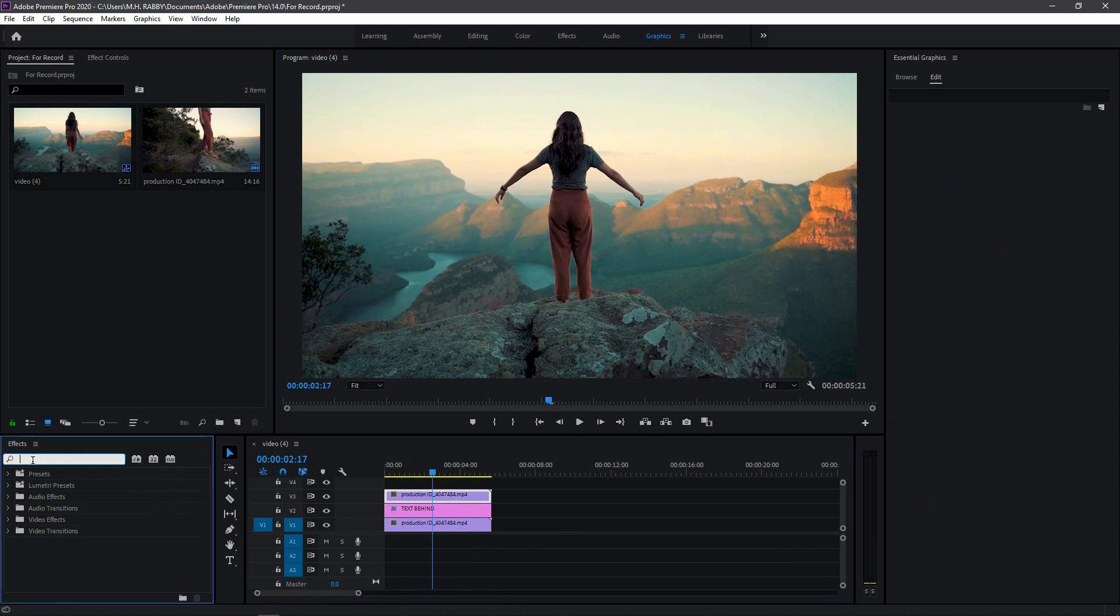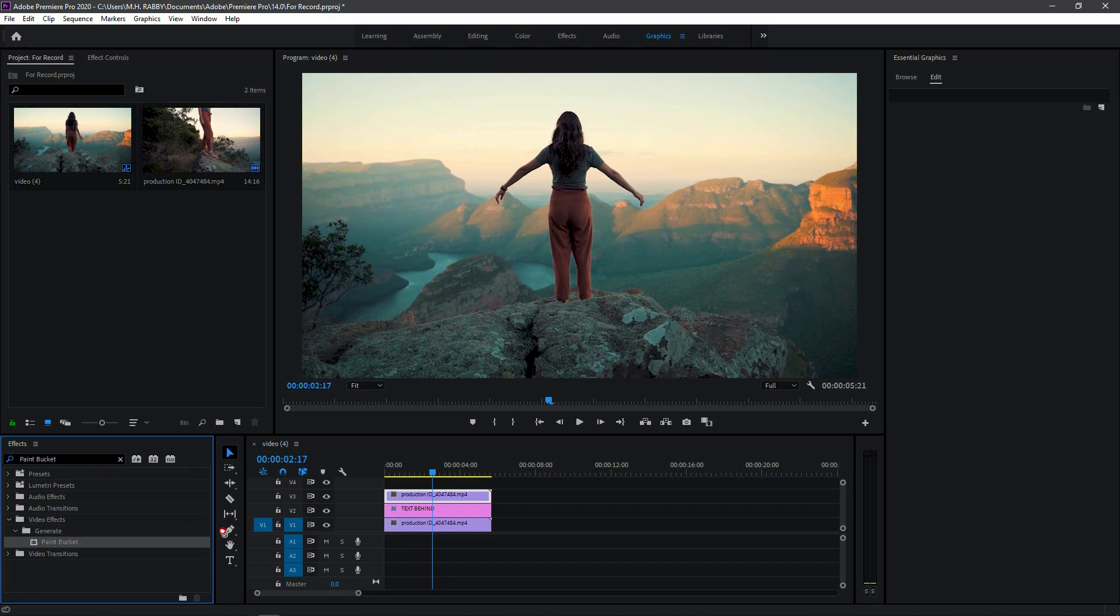Now go to effects and search for paint bucket. Then drag it on the video layer.